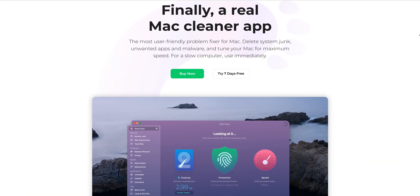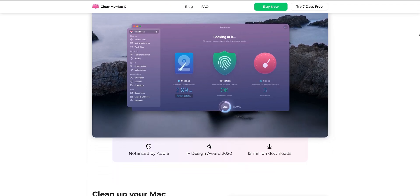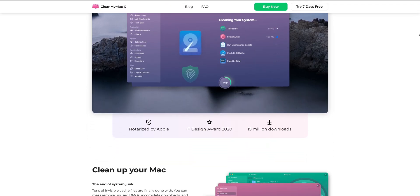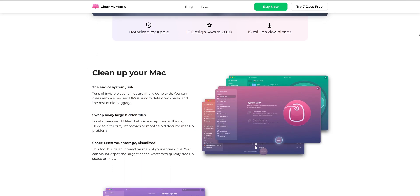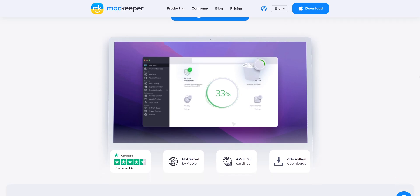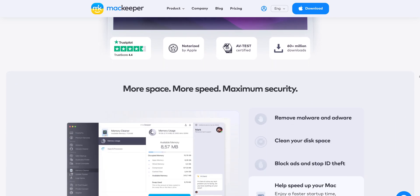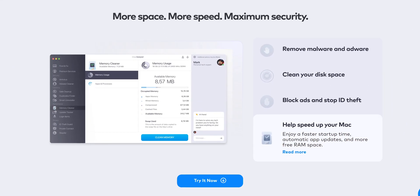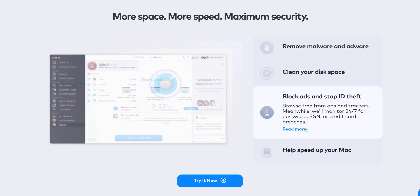First, let's briefly overview what these tools are designed to do. CleanMyMac X is developed by MacPaw and aims to keep your Mac clean and optimized, offering a comprehensive suite of tools for cleaning, monitoring, optimizing, and protecting your Mac. MacKeeper, on the other hand, offers a similar set of features but includes additional tools like VPN and ad blocker. Developed by ClarioTech, it focuses on cleaning, performance, optimization, and security.